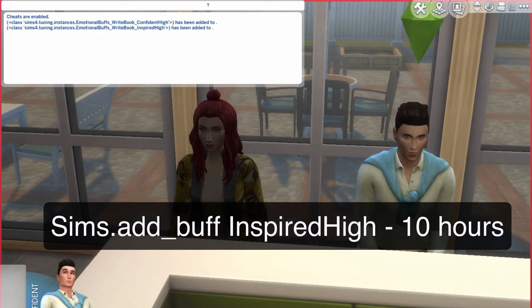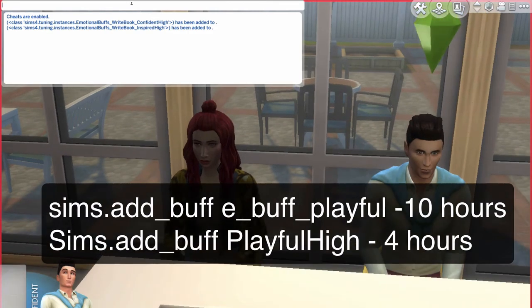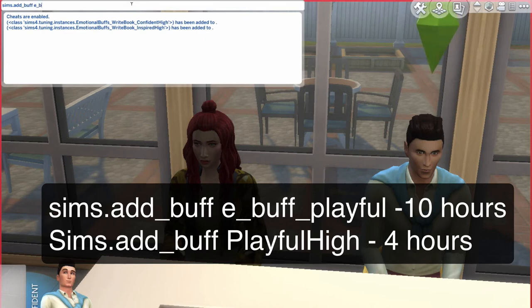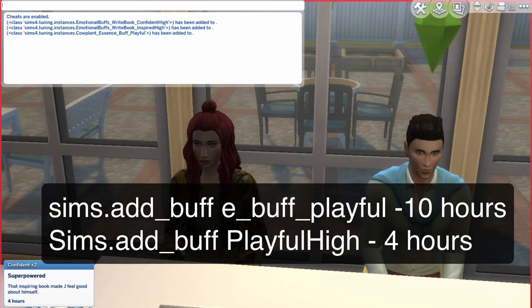Now I'm going to make their moodlet playful high for 12 hours. So you type sims.add_buff e_buff_playful. And now it's going to be for 10 hours that they're going to be playful high.